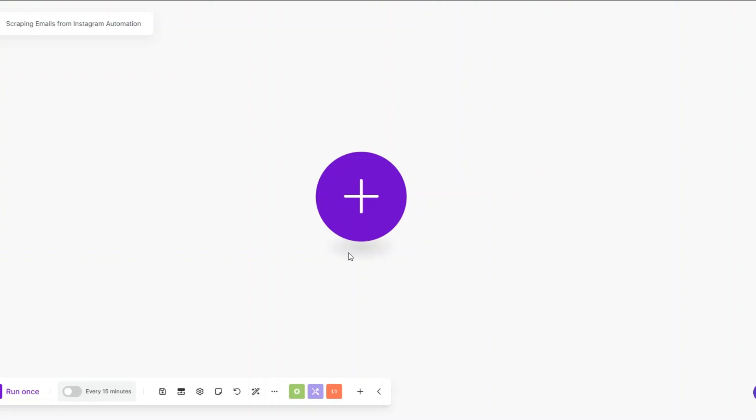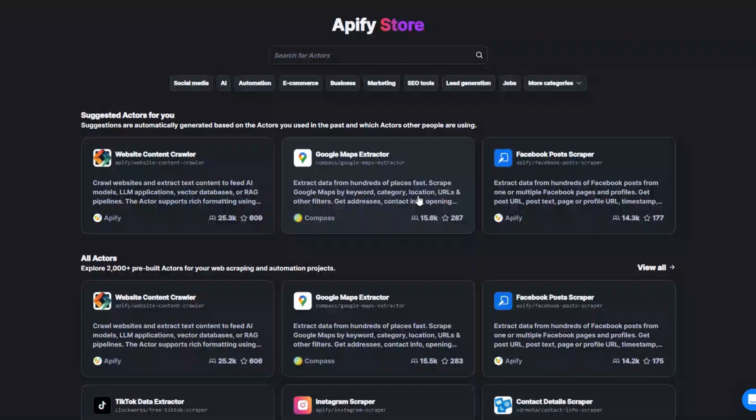Welcome back to another video. In this video I'm going to show you how you can scrape emails from Instagram automatically using Make.com. To scrape emails from Instagram, I'm going to use this tool called Apify. It's an incredible tool that you can use to scrape any website or automate projects.